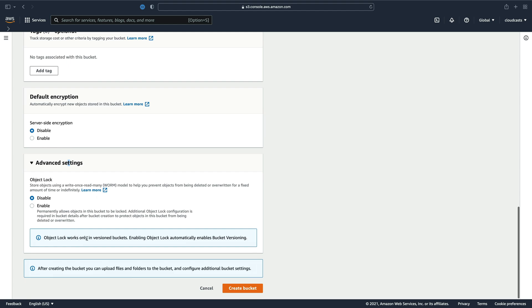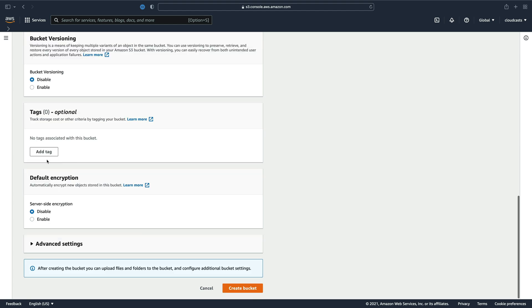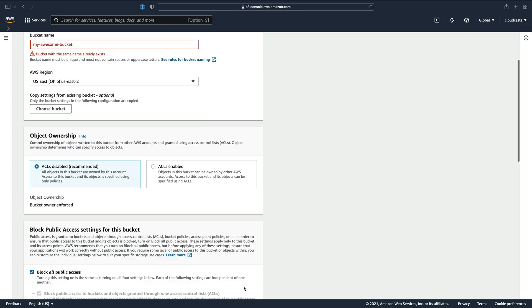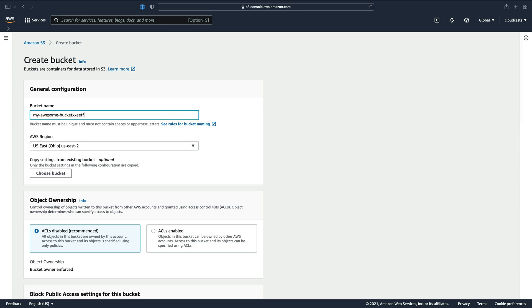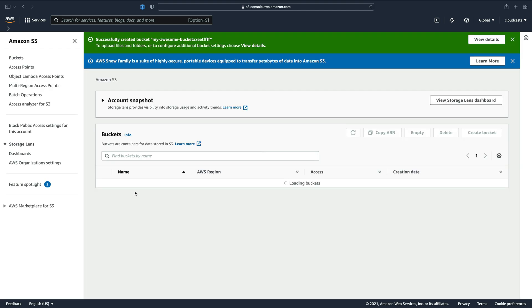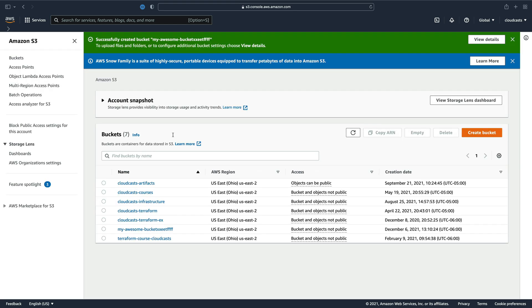Object lock is a way to make sure that objects don't get deleted. I usually disable it. Depends on your use case. Let's create this bucket. Again, this is going to fail because I'm sure this bucket name exists somewhere. So let's just do some random letters after it. Okay, that bucket is created.